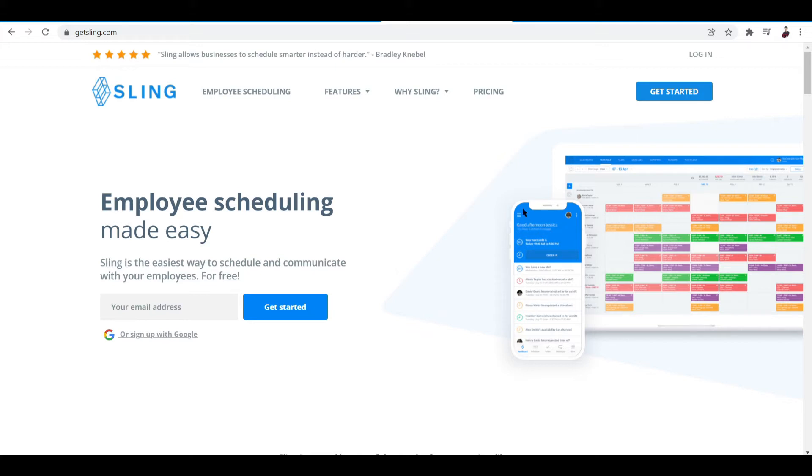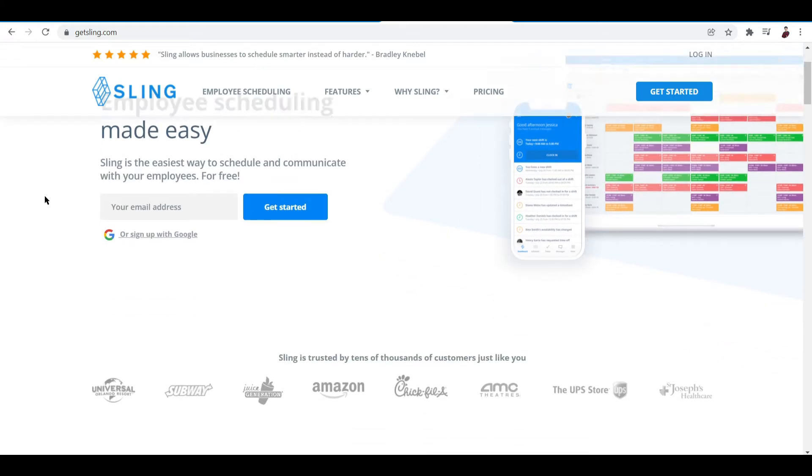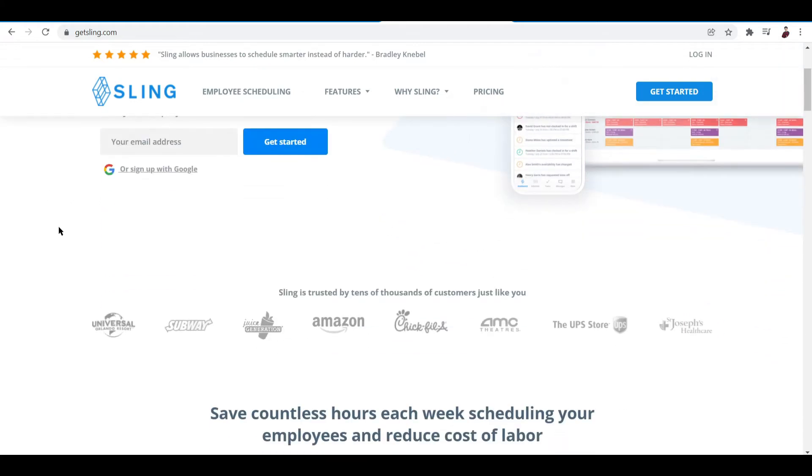Well basically it's a scheduler platform, a work scheduling platform. So for starters just go to getsling.com and then you'll be able to see this website right here where you can set up your account.